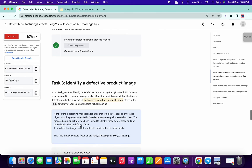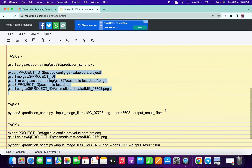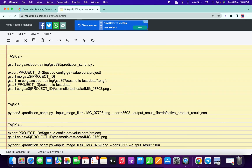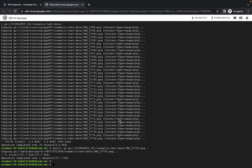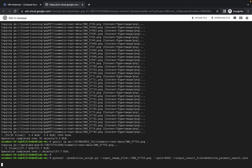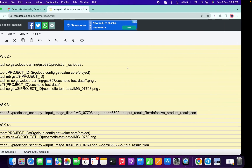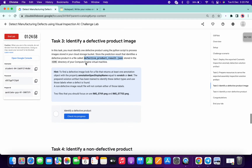For Task 3, first copy the defective product result dot JSON file name, paste it here, then copy the next command and paste it. Once done, check the score for Task 3 as well.